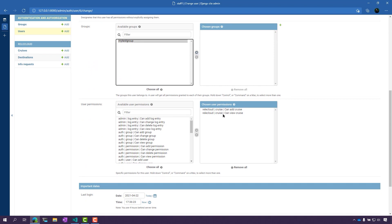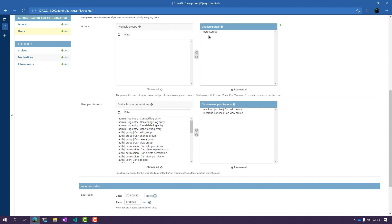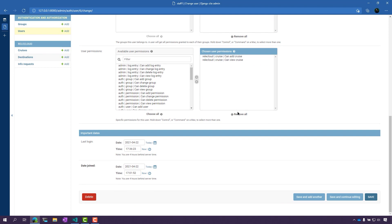Now, notice that they actually already have some permissions to cruise. What will happen is that they will have the permissions within my test group, as well as these specific permissions for the cruise data.